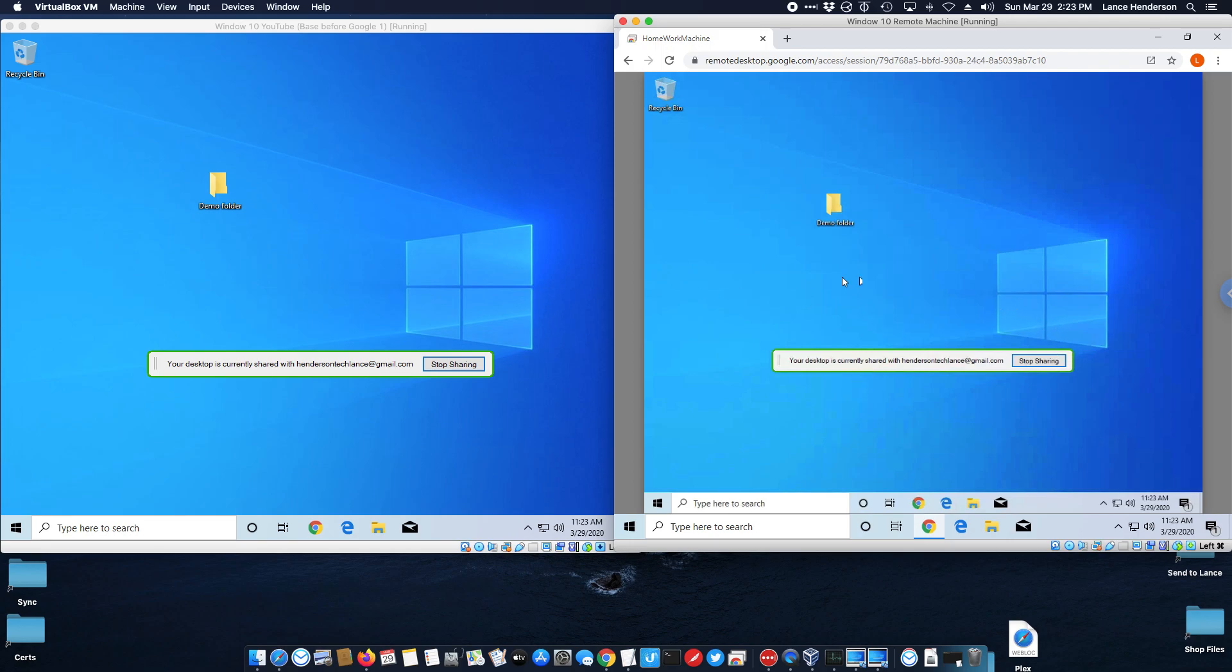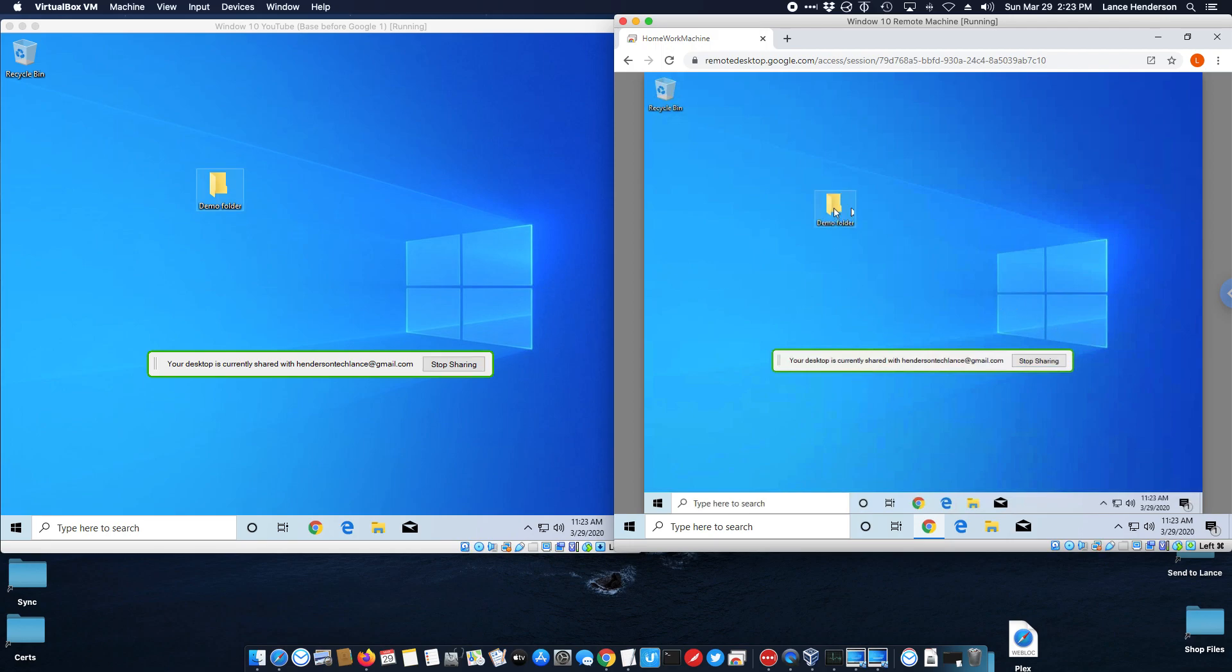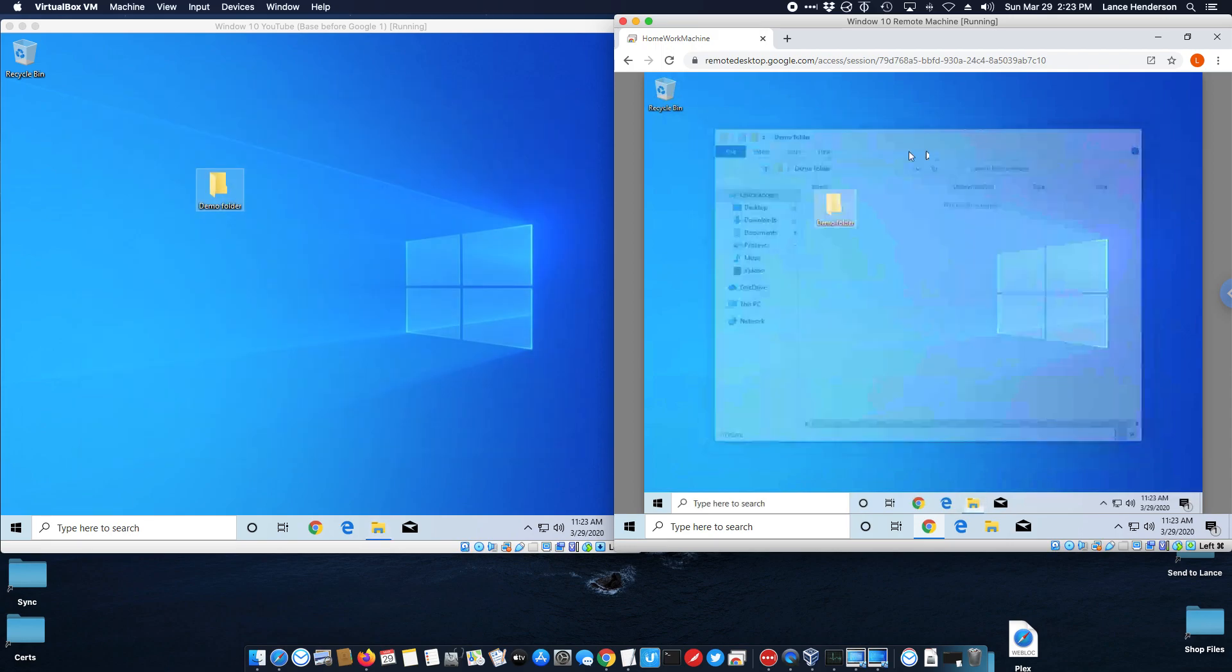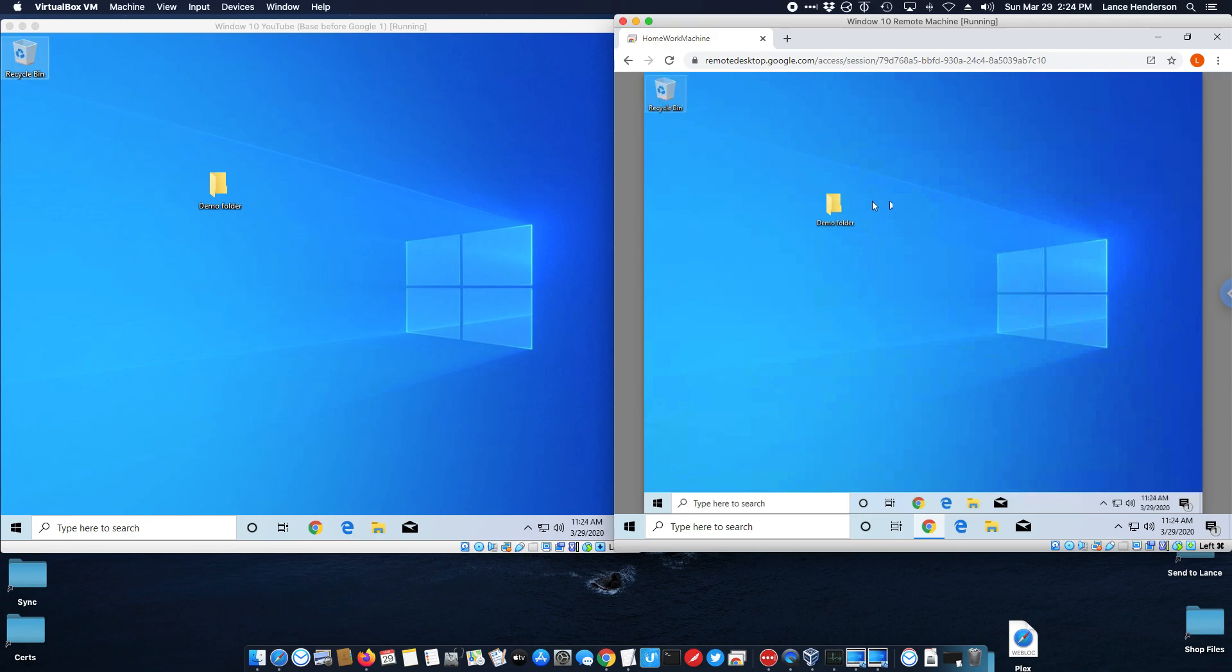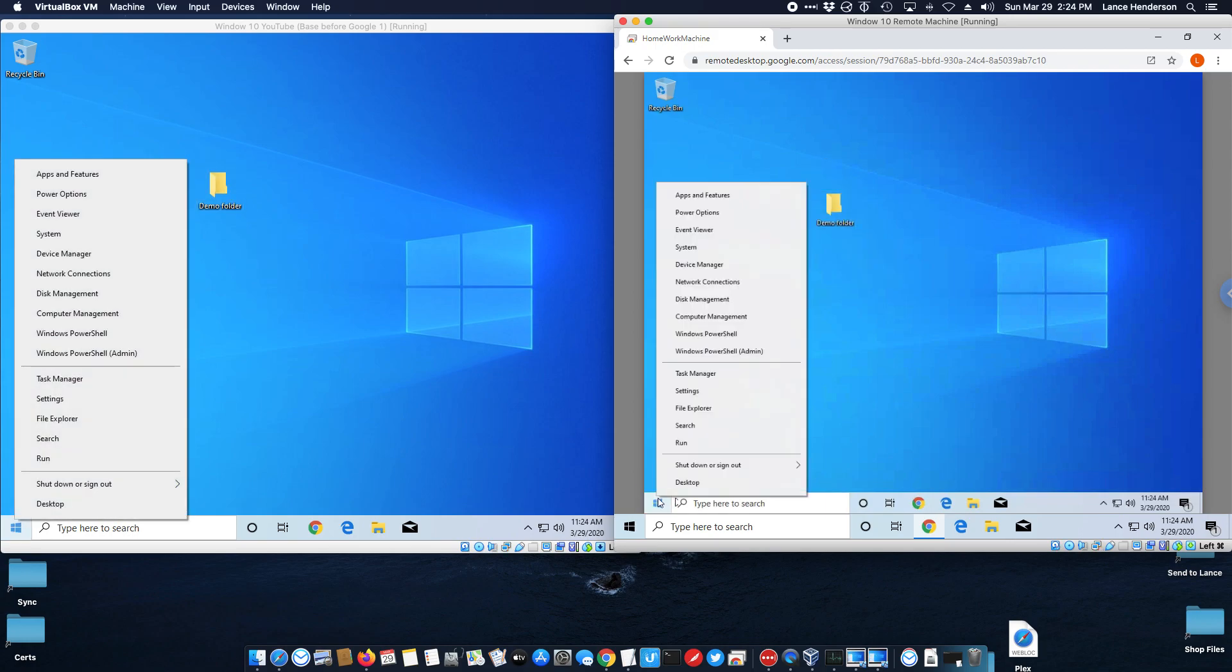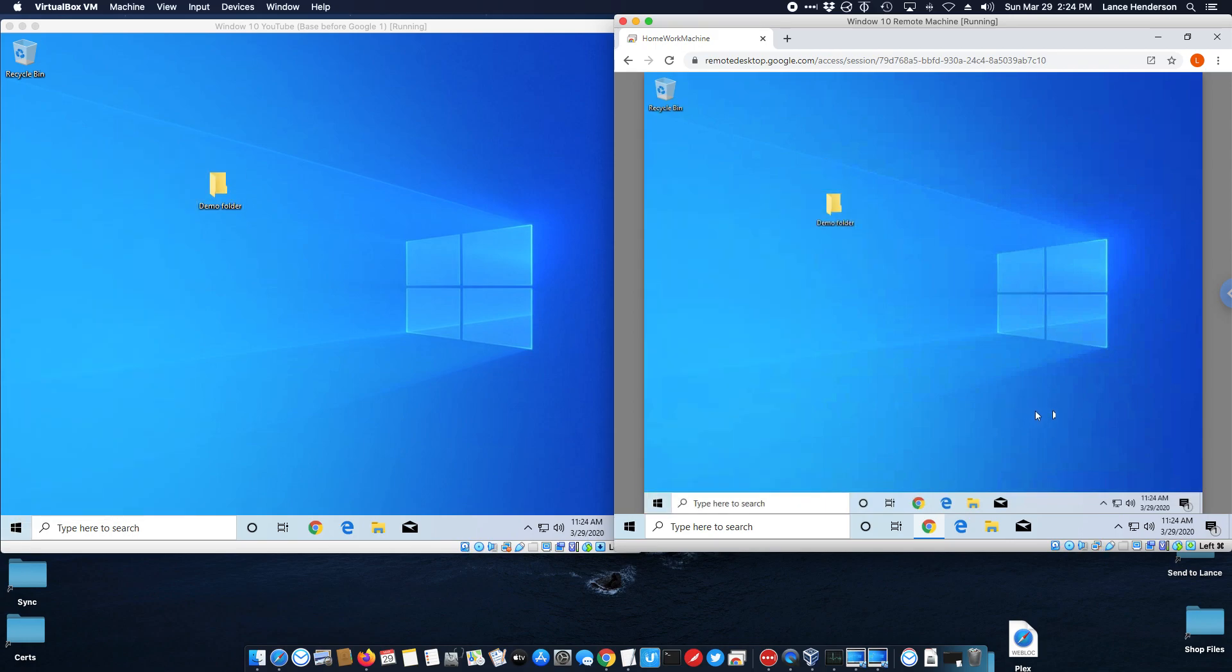Now I have control of my remote computer. So I'm over here remotely, I'm working and you see whatever I do I'm actually controlling that remote computer.